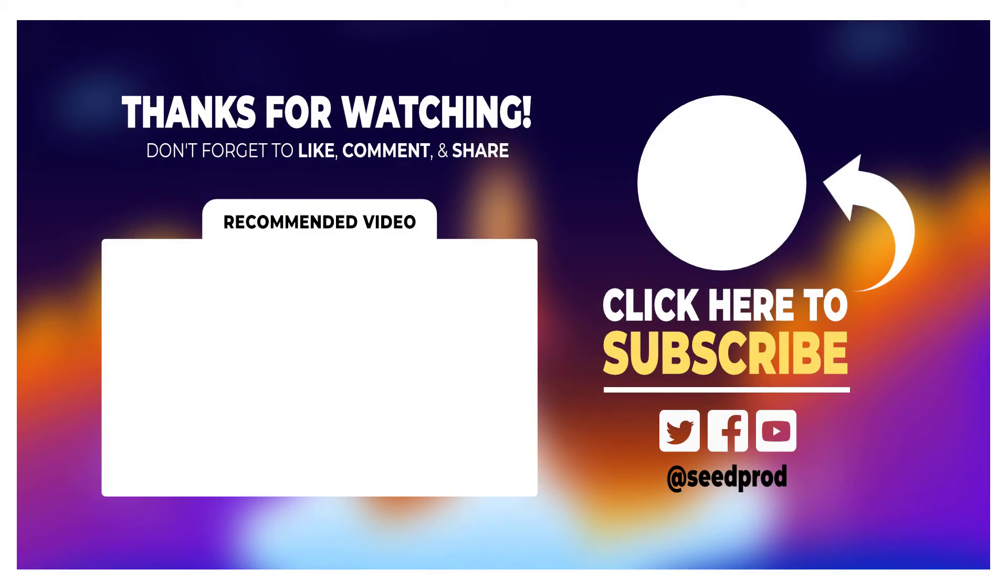This video will show you a little bit more of the amazing features built into Seedprod and how it can help grow your business or personal projects. Thanks for watching, and I'll see you in the next video.